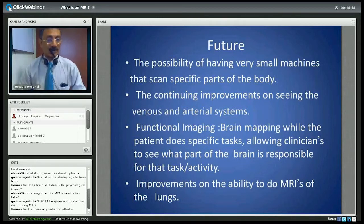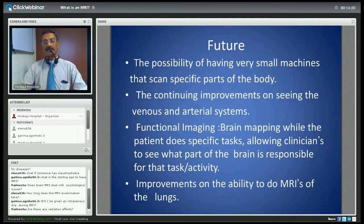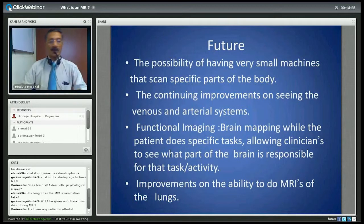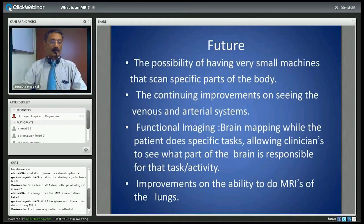Will I be given an intravenous drip during MRI? No, you are not given an intravenous drip, but depending on the problem being investigated you might be given an intravenous contrast injection. That is a decision taken on the table once the initial set of images is in. So no intravenous drip, but a small intravenous contrast injection is a possibility.